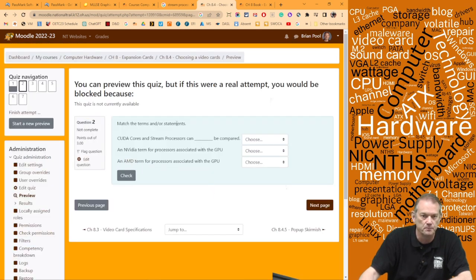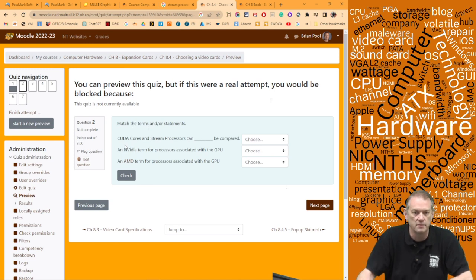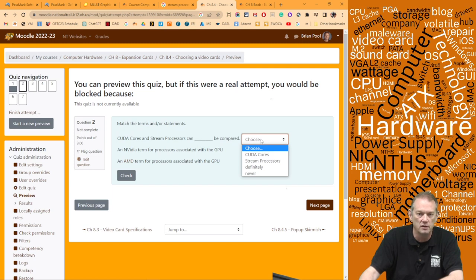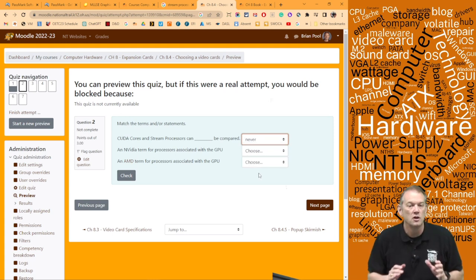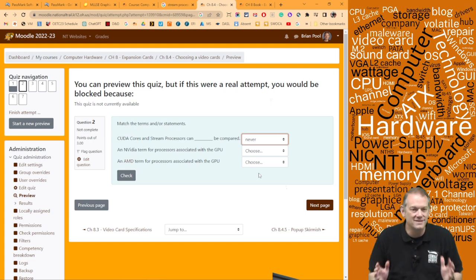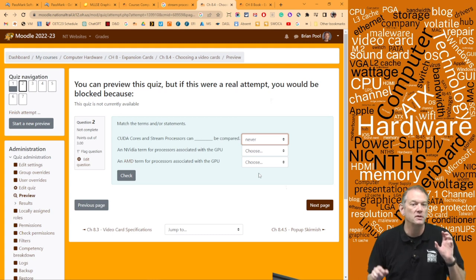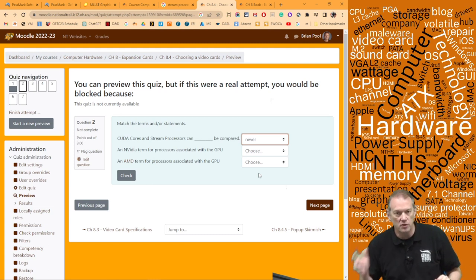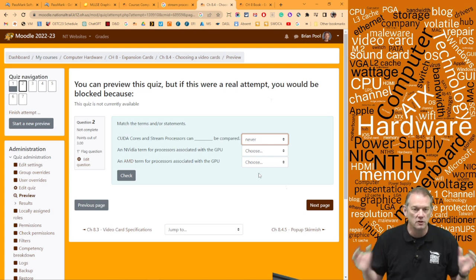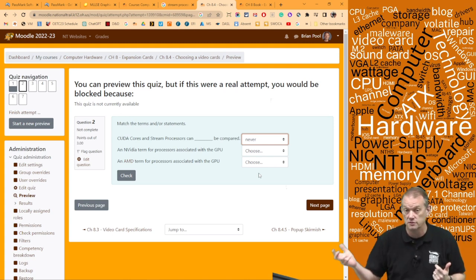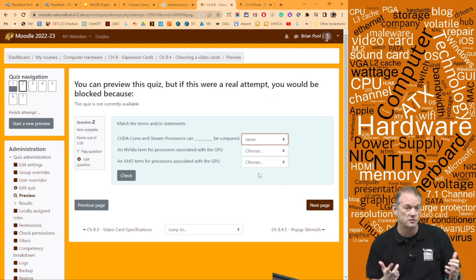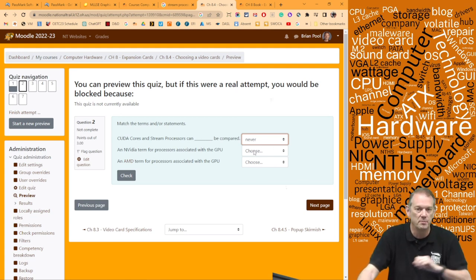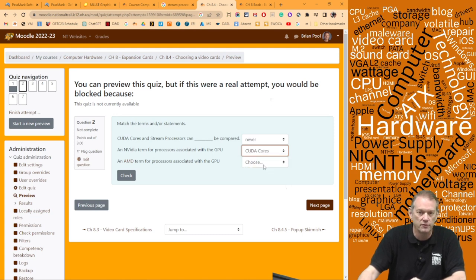Next page: match the terms — CUDA cores and stream processors, can they be compared? The answer is 'never.' They can't be compared because CUDA cores and stream processors basically mean the same kind of thing, but there can be two to sixteen stream processors per one CUDA core. So if you look at the numbers, they don't make sense — it's some multiple or division, so you can't compare those straight-line numbers.